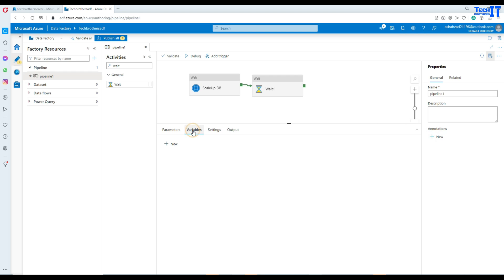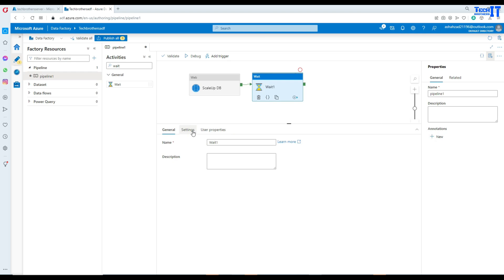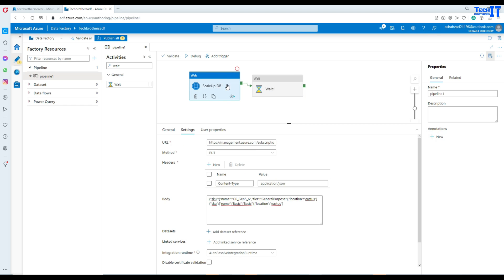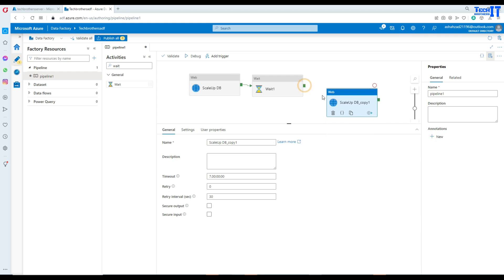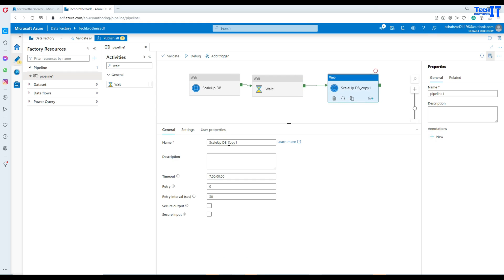Then eventually we want to add a wait activity - let's set the estimated metric space duration to maybe five seconds. And then we are going to copy this activity and go back to basic for the scale down. We paste it here and then connect the next activity to the scale down.